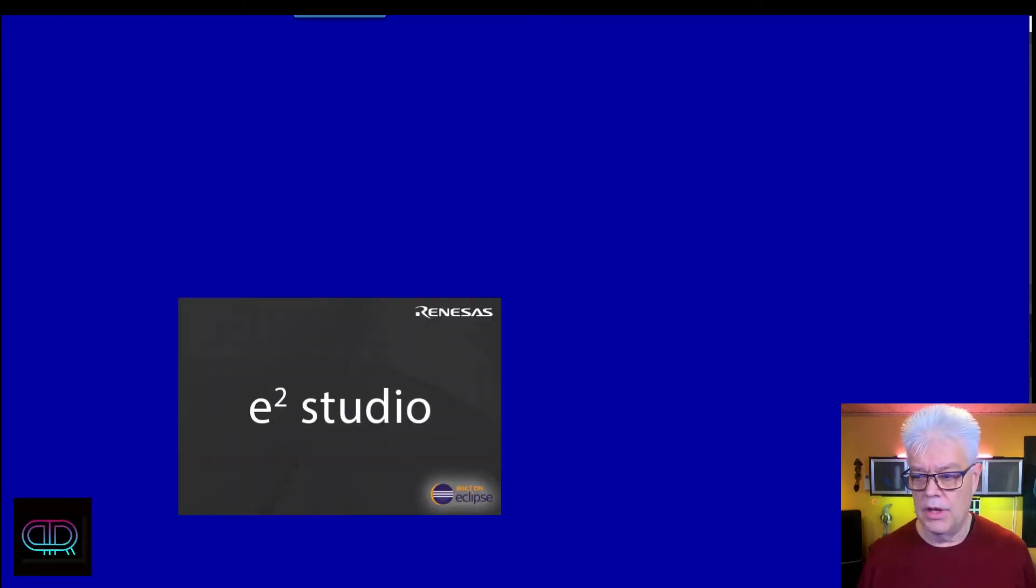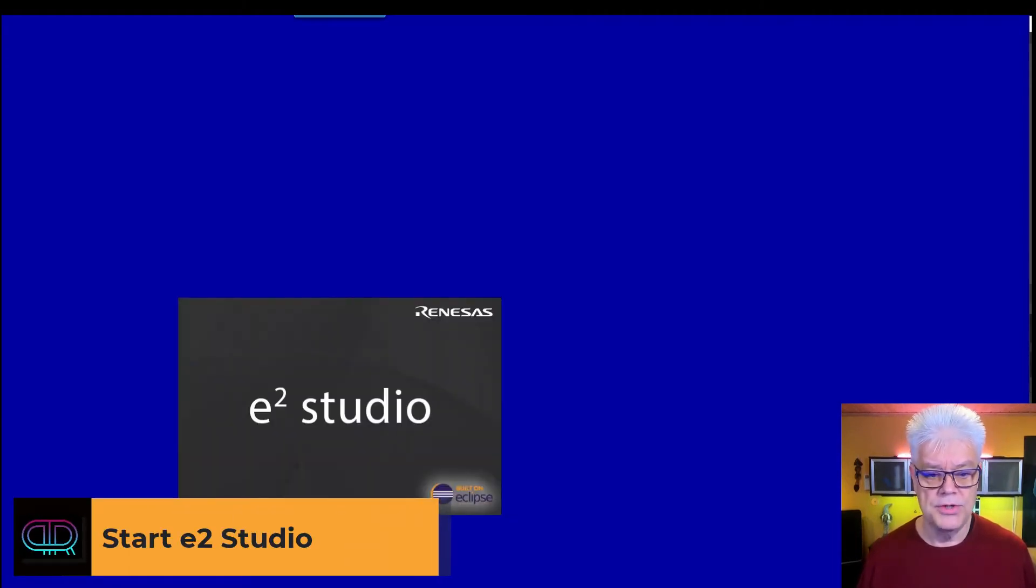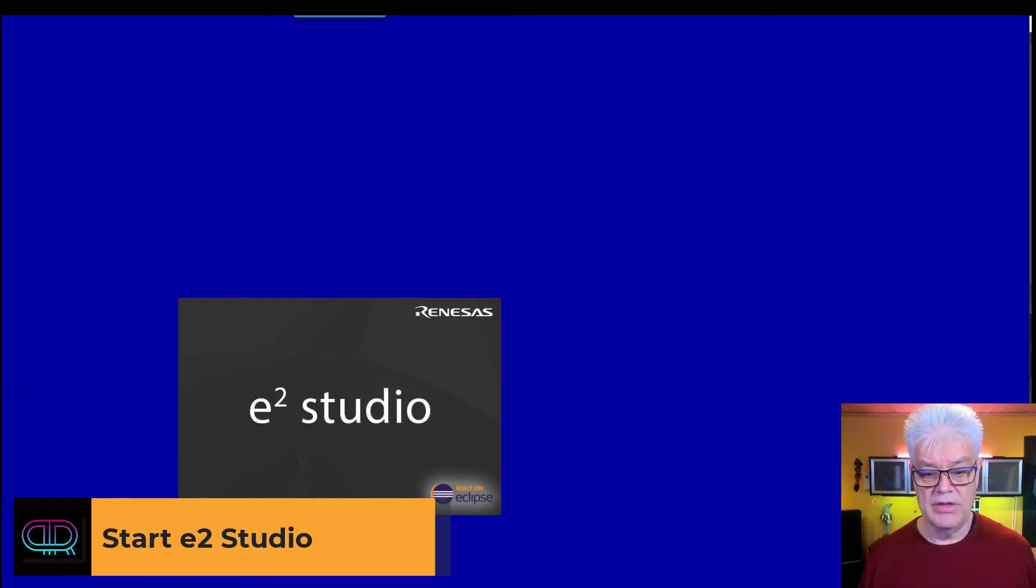Okay, so now we have installed the FSP and in that FSP there is the e² Studio, which we will now launch. So it says e² Studio built on Eclipse.